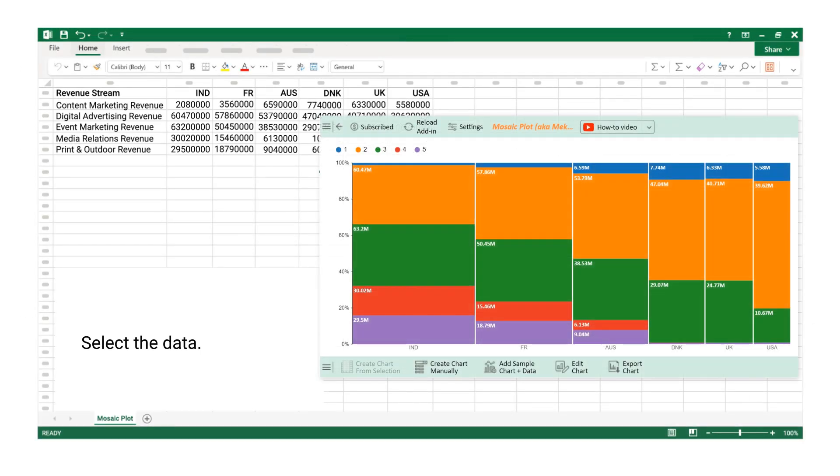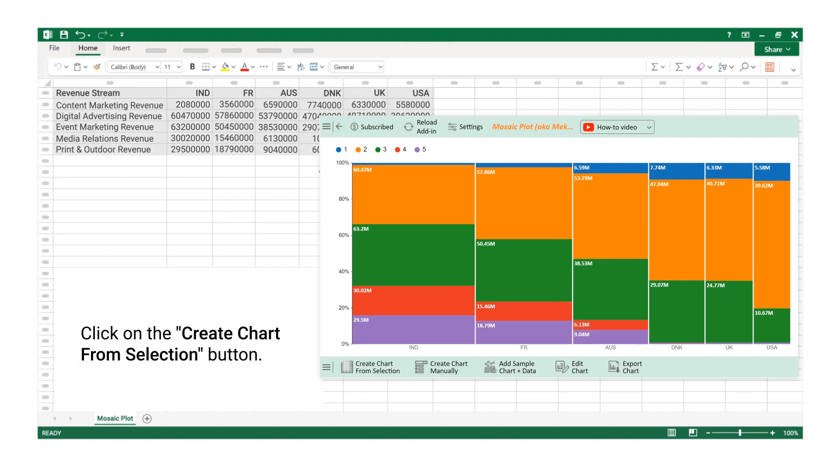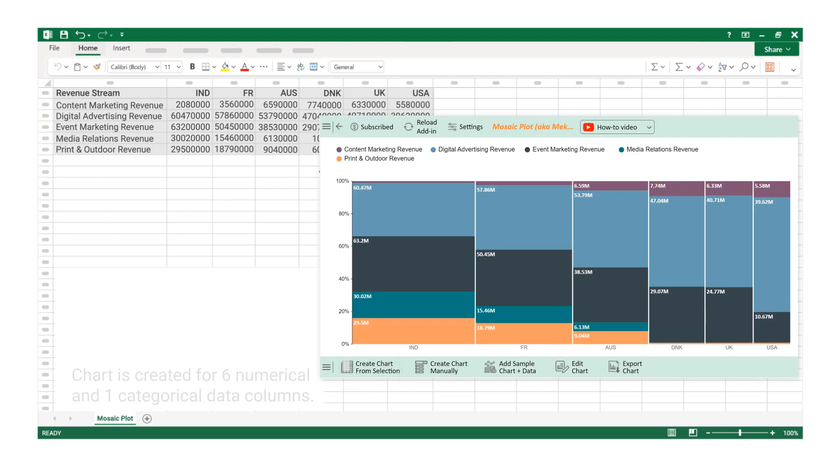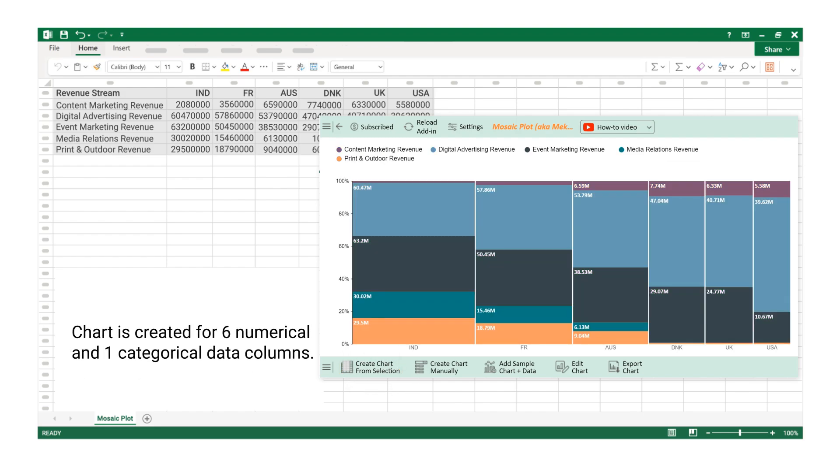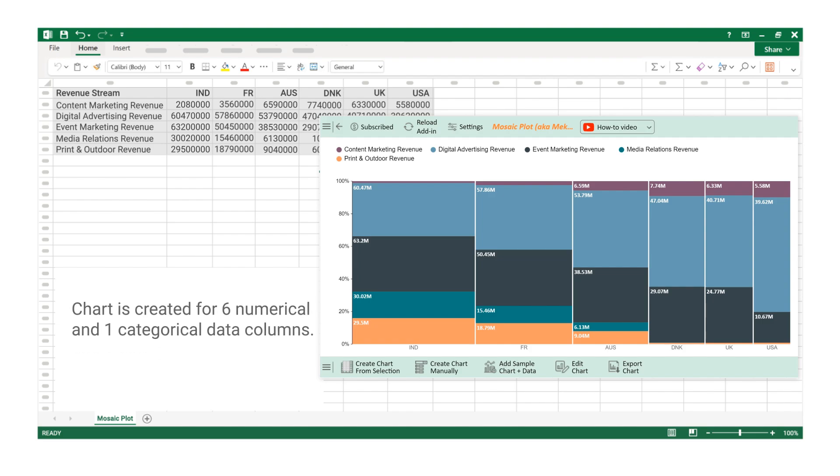Select the data. Click on the Create Chart from Selection button. Chart is created for 6 numerical and 1 categorical data columns.